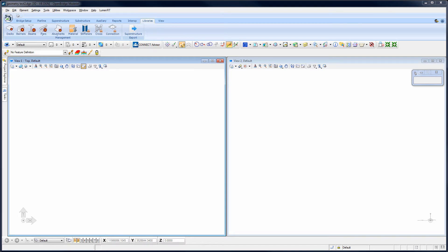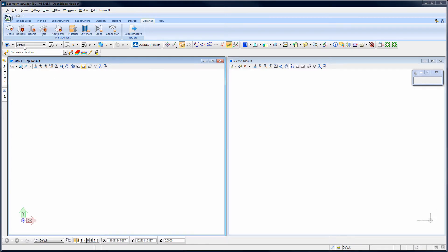In this video, I'm going to demonstrate how you can create a deck template here in OpenBridge Modeler. And really, the process is the same for barriers and beams as well. So once you know one, you pretty much know all three.